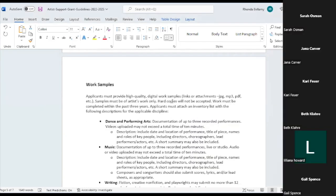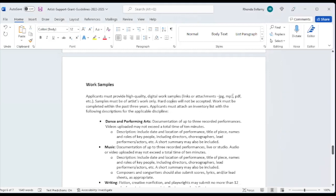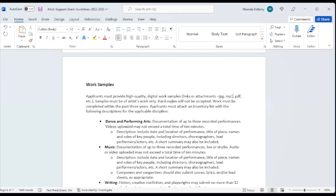So let's talk about work samples. Most of the panelists decision is going to be predicated on the strength of your work samples. So we're looking for high quality digital work samples, links or attachments will work. If you're sending attachments, JPEGs, MP3s, PDFs, universally accepted forms of correspondence and audio samples. They must be of your work only. Hard copies will not be accepted and the work must be complete, have been completed within the past three years. We ask that you attach an inventory list with the following descriptions for your applicable discipline.